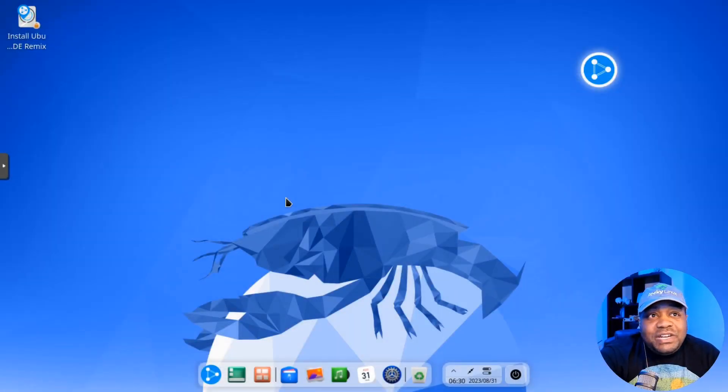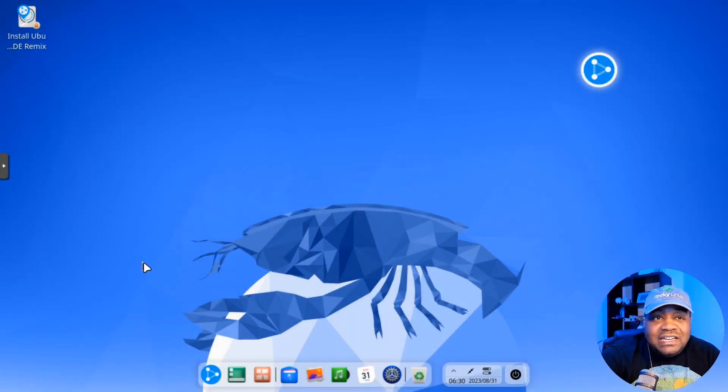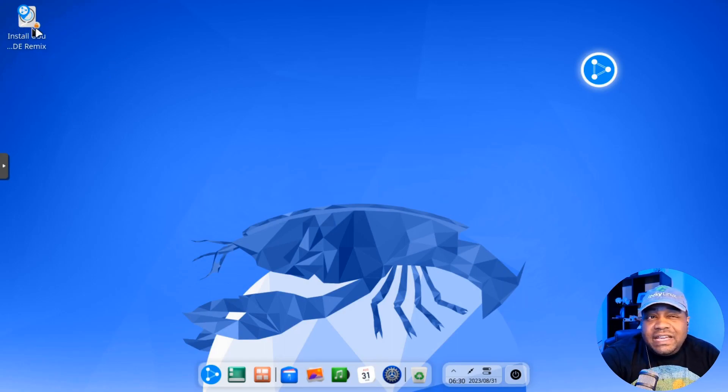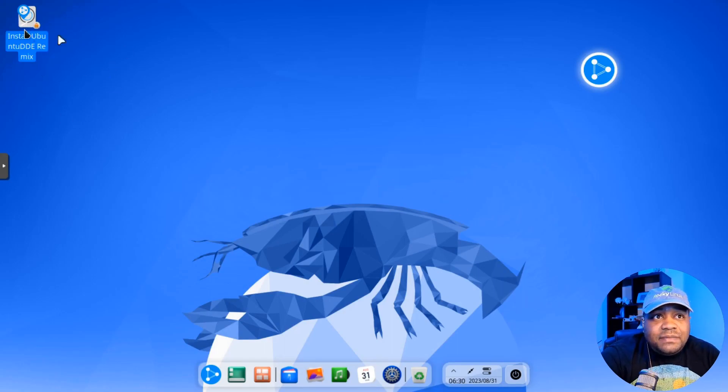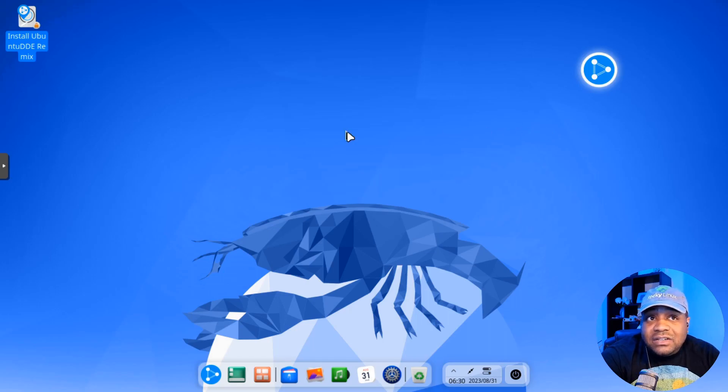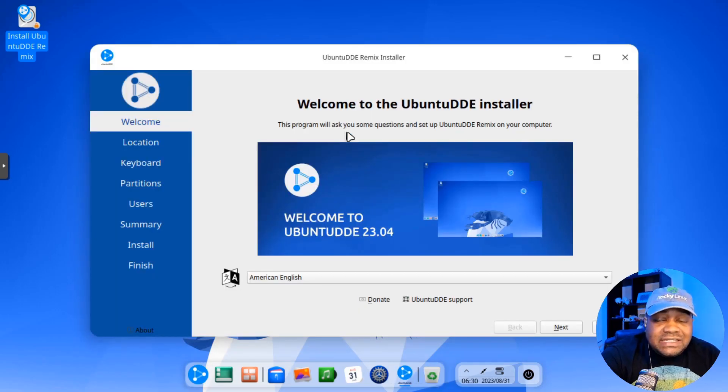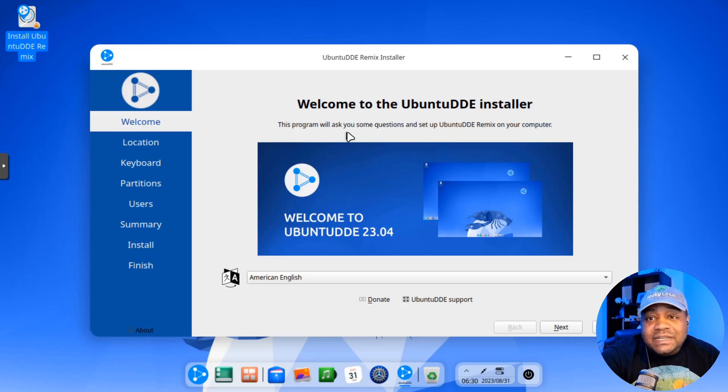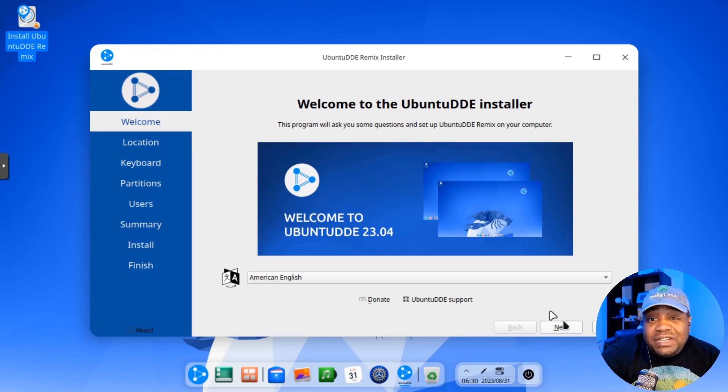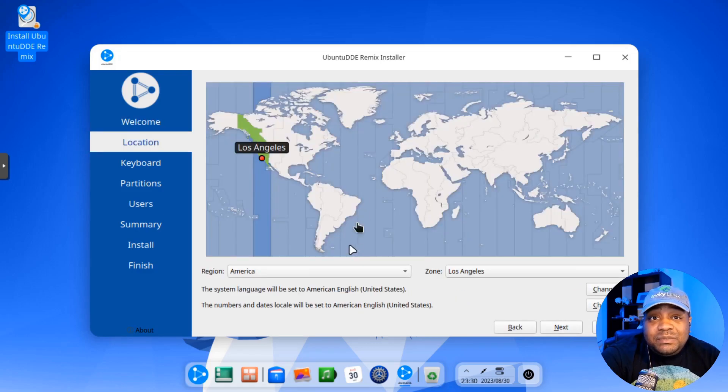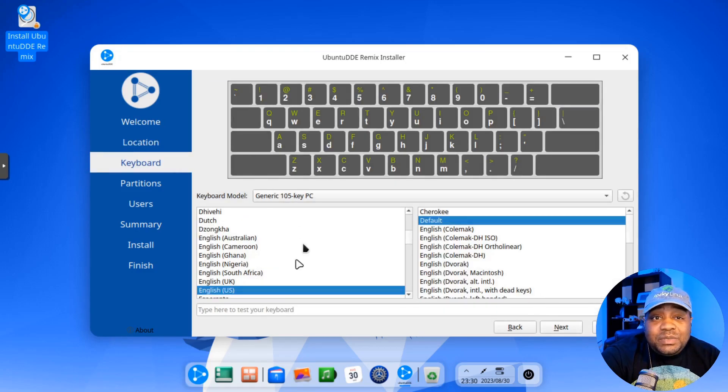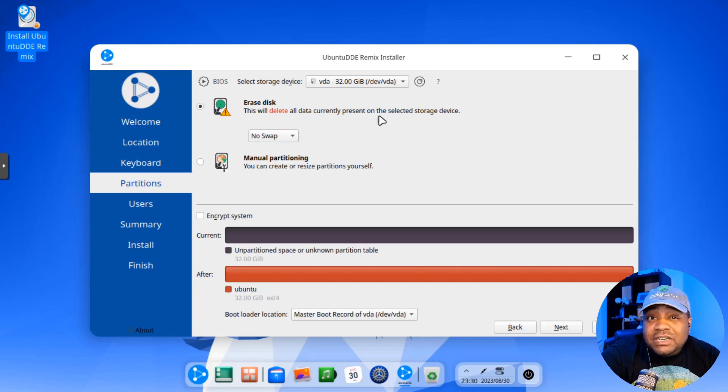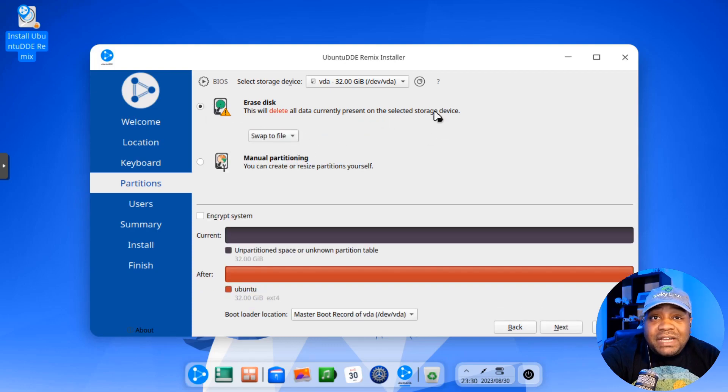Alright. So we booted into Ubuntu DDE. Let's go down and get this thing installed. And it doesn't take long. It has a script on the desktop that will open up the installer, just like on regular Ubuntu. And it's the same process, same steps. So I'm going to just breeze through it right fast. I'm not going to really cover everything, but select your language. Boom. Location. Boom. Keyboard layout. Boom. I'm just going to erase the disk and then swap to file.